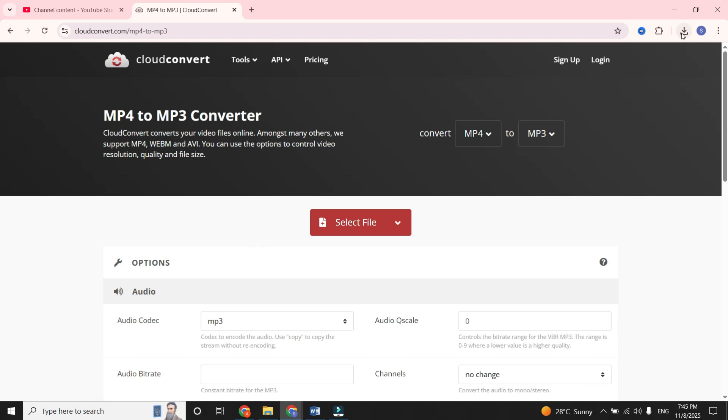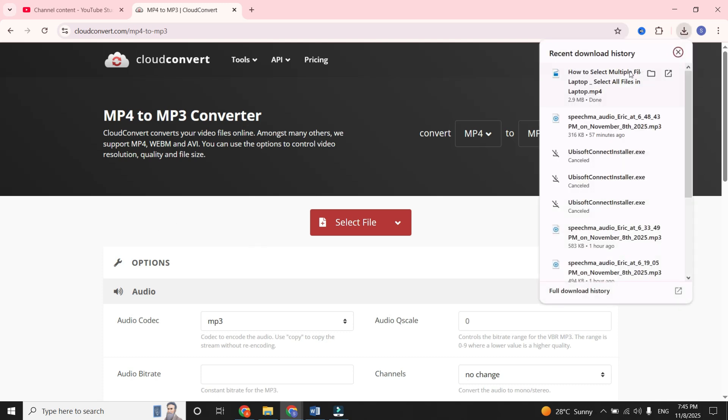Then tap on the Download icon at the top right and drag your downloaded video into it.